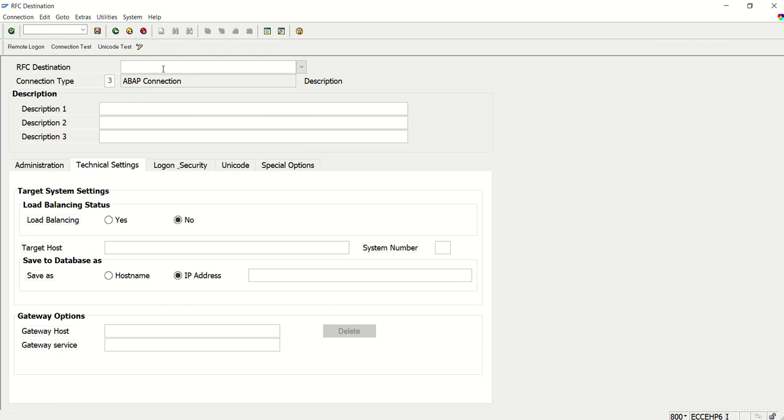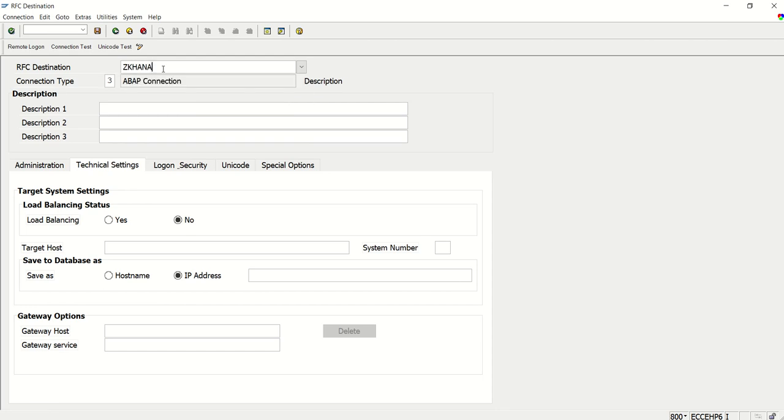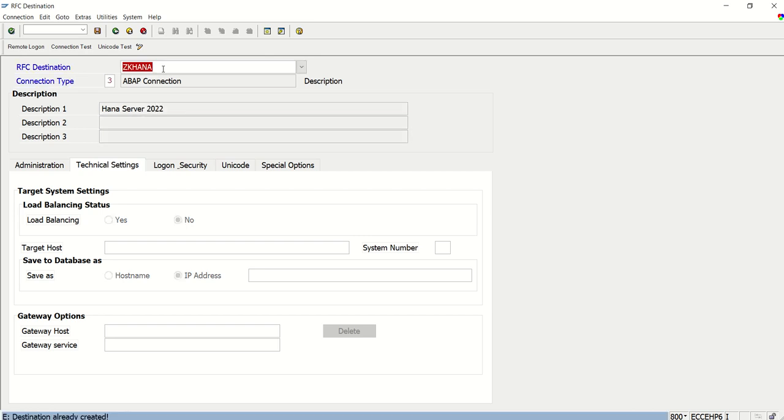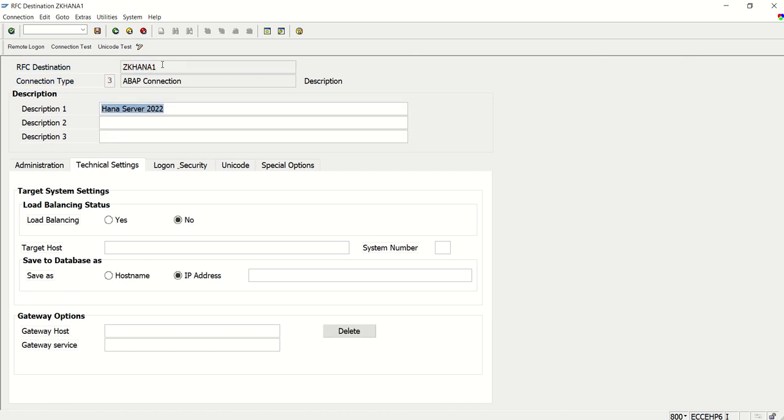Give any meaningful description - here I'm entering ZK_HANA server 2022. This already exists, so let me give a new name: ZK_HANA_1. I'm giving the RFC destination name as ZK_HANA_1, and in the target host, we have to enter the IP address.